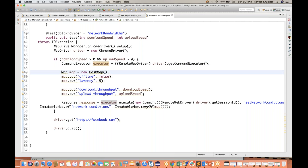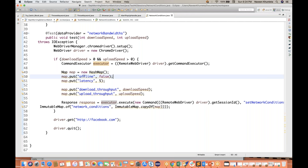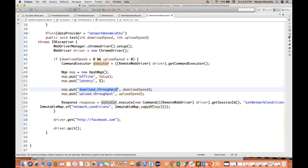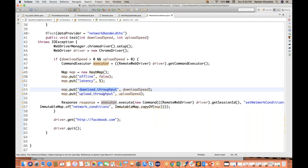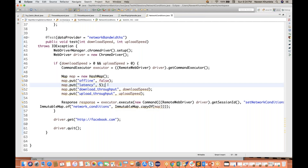Before that, I have created one HashMap. In this HashMap I have added four different keys. These keys are available in Chrome options and Chrome DevTools where these options are already available. You can set the latency, you can set the download throughput, you can set the upload throughput also. This is your download speed and this is your upload throughput speed — you can check it on the Google Chrome settings as well.